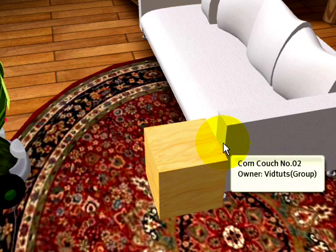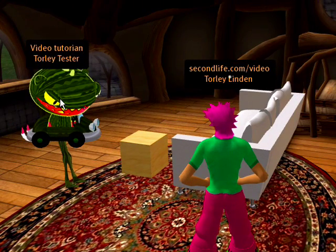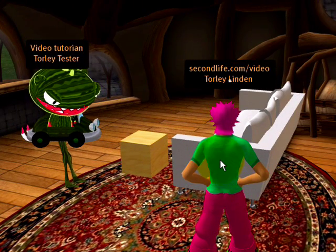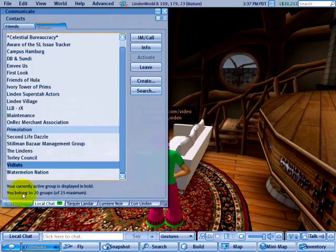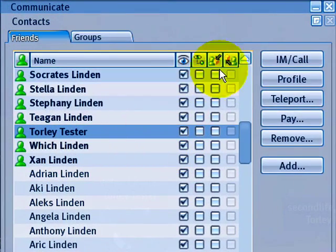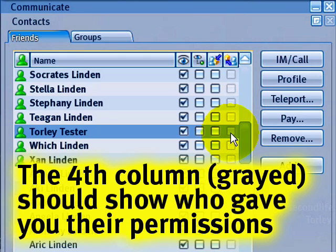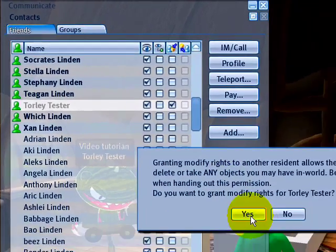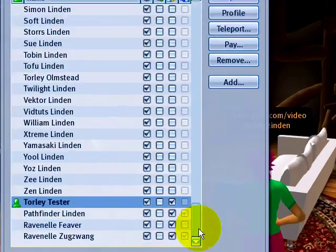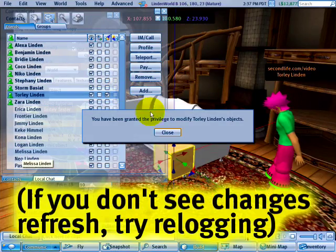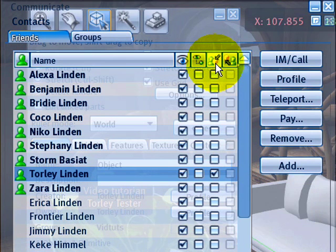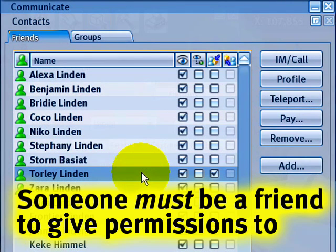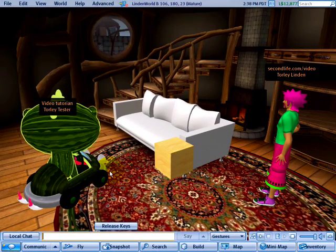You'll hear a ding, and on Torley Linden's screen he'll be notified. Your friend will be notified when you grant permissions, and also if you revoke them. Now as Torley Linden, I can modify Torley Tester's stuff — but Torley Tester can't automatically modify Torley Linden's stuff. It's a one-way thing. To grant it both ways, go back to Communicate, go to Friends again, find Torley Tester, and from my perspective give Torley Tester permission as well. The fourth column shows when other people have given you permission — it's selective, meaning you choose which friends can be editors of your objects.